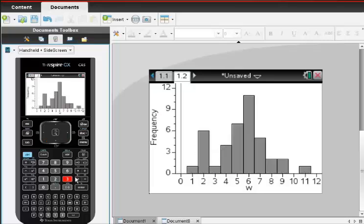You'll see the dots kind of rearrange themselves into these bars, and of course the bars are connected. I'm looking at a histogram. I see the histogram that looks remarkably similar to the one that you'll see on page 80 in your book.